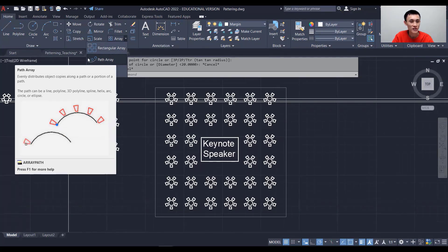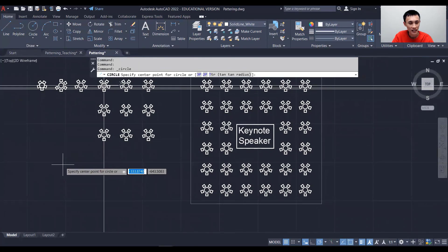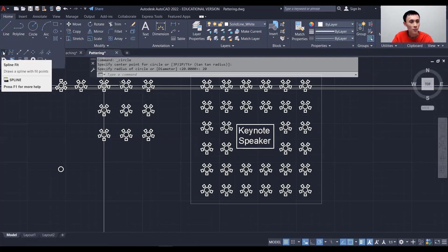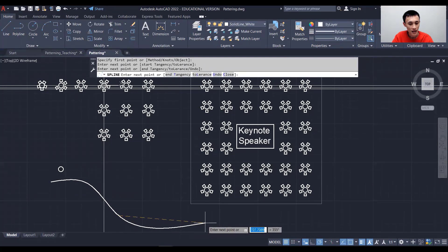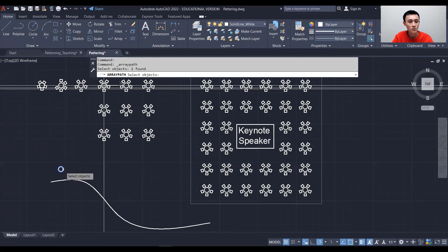Save your work. The last option is path array, where objects follow along a defined path. Switch back to the solid line white layer and create the object — a circle with radius 20. Then create the path line using the Spline tool, which lets you click multiple points and AutoCAD draws a smooth curve through them. After placing your points, hit Enter — don't hit Escape or the curve will disappear.